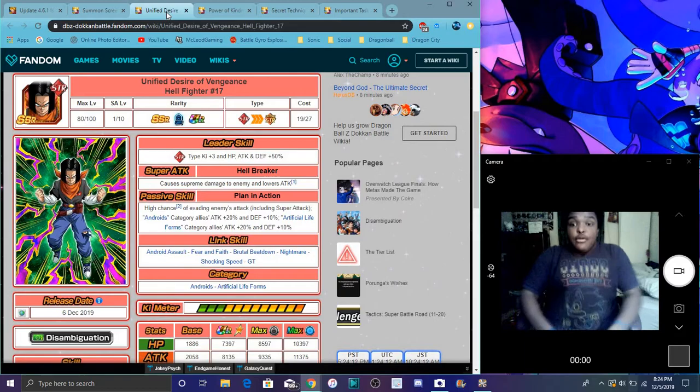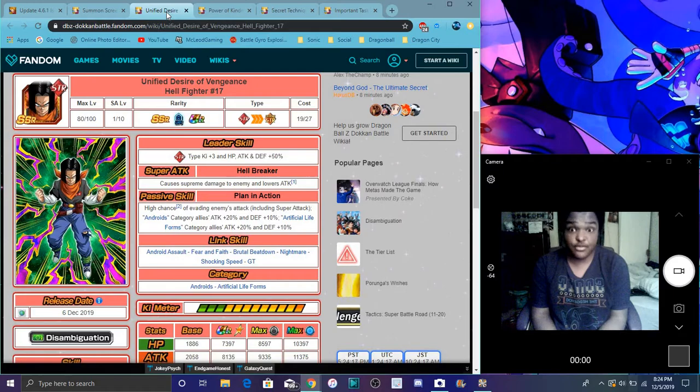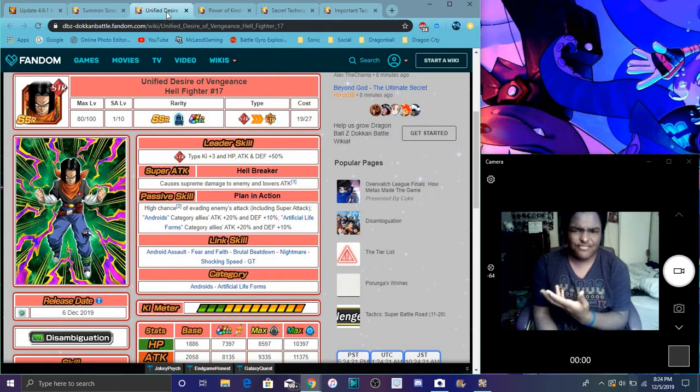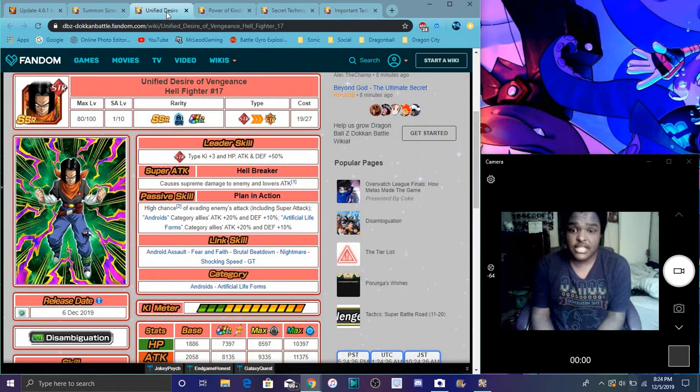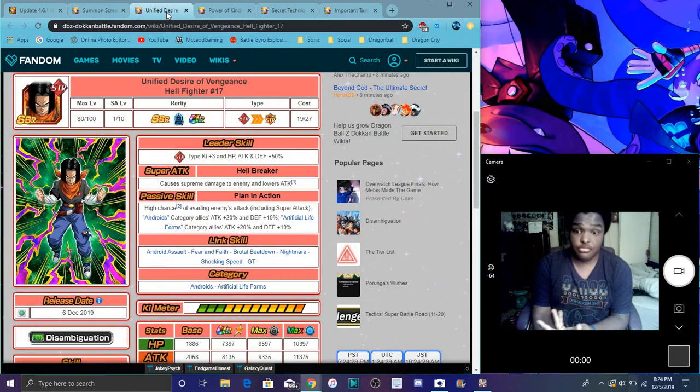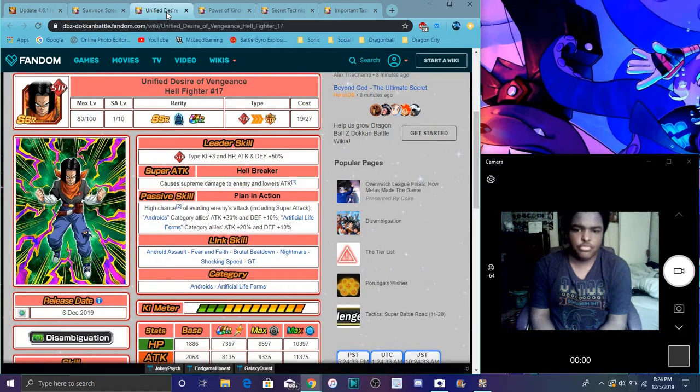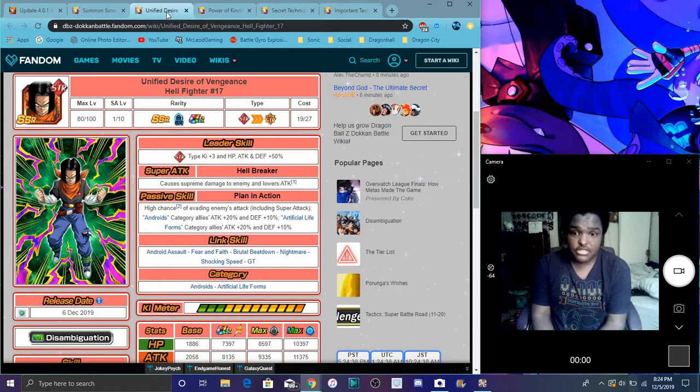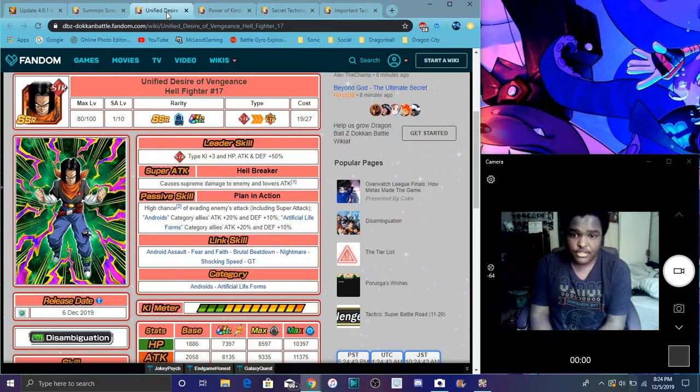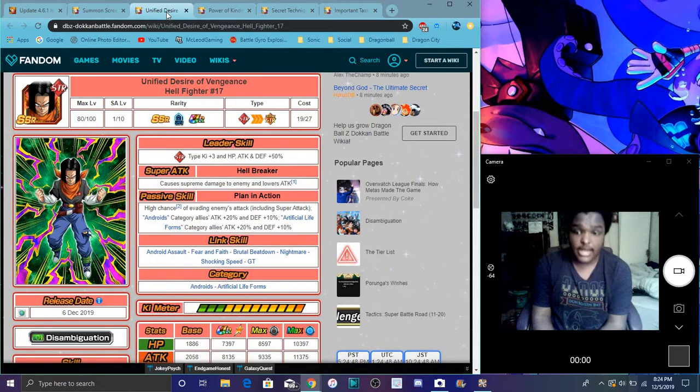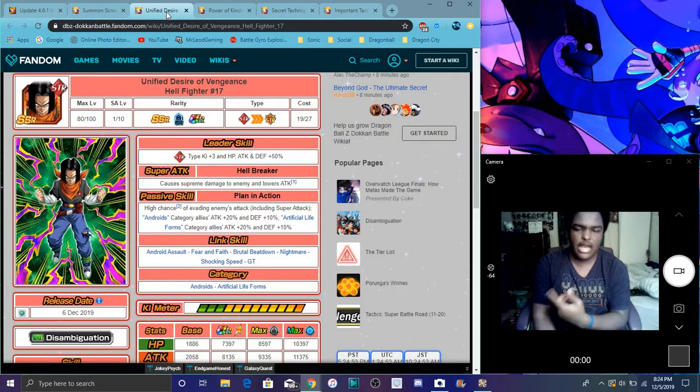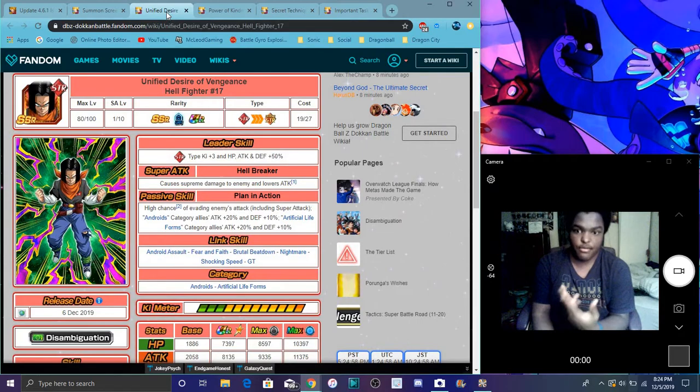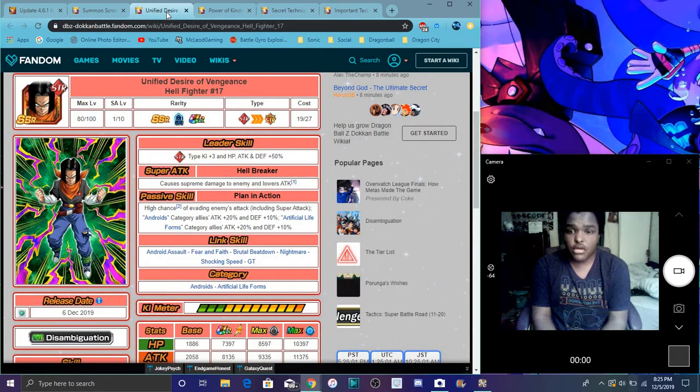He does STR type Ki with three, everything at 50 percent, nothing that big. He's the next World Tournament prize for Global. He does supreme damage, lowers attack, always great. It's cool that this new 17 has a high chance of evading the enemy's attack, which a lot of World Tournament units have. Increases category allies attack plus 20 percent and defense plus 10 percent. Artificial Life Forms category attack plus 20 percent and defense plus 10 percent. He's really good. If you want to go ahead and grind him out, I recommend it because he's really good, plus everybody's going to get three copies of him if you grind right.